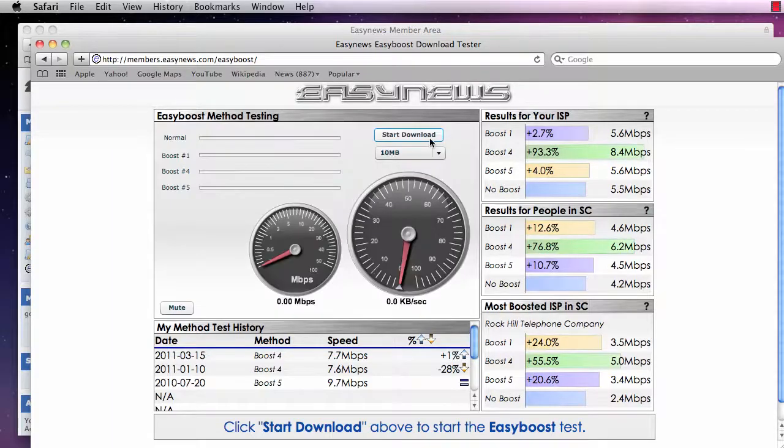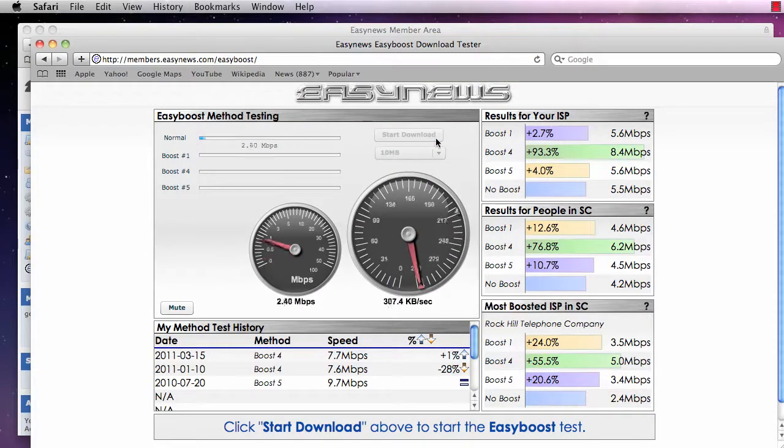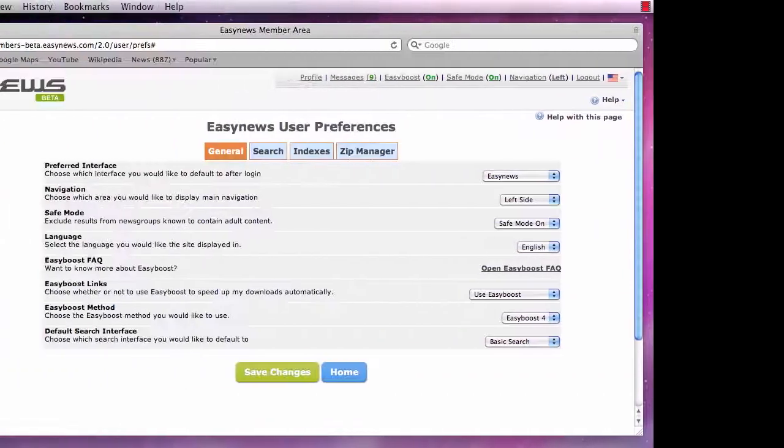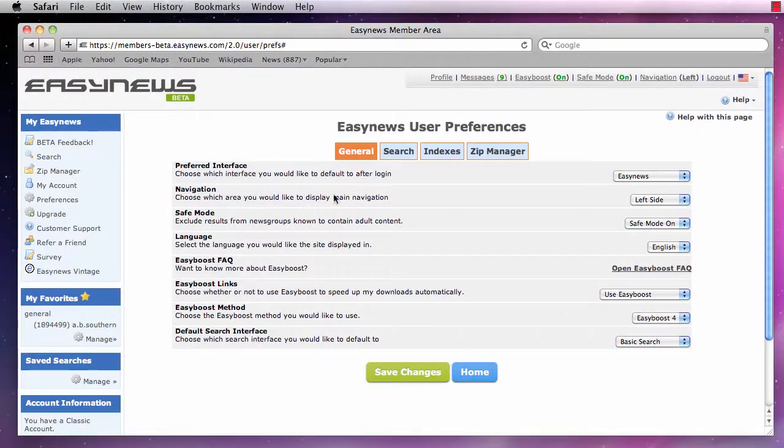Run the download test and set your Easy Boost method to the mode that tested fastest. Easy Boost 4 tests the fastest for us.